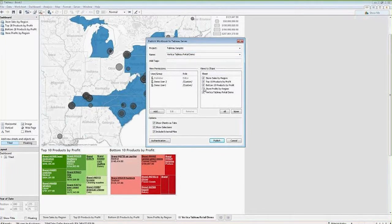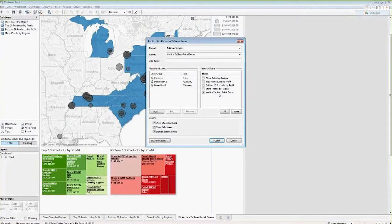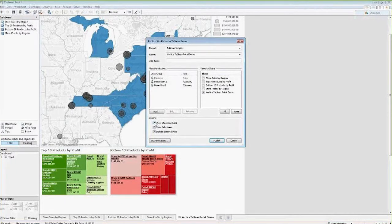The only view we want to share is our dashboard — we don't need to see the individual workbooks — so I'm only selecting the Tableau retail demo view. You can also set security settings here; we're going to allow pretty much everybody to see this. If you have multiple worksheets you could show those as tabs.